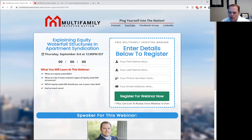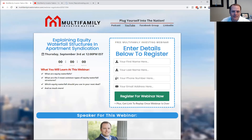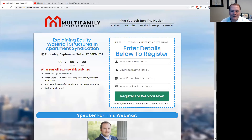Do you see these waterfall situations work better with new developments or buying existing properties? They work for both. Even though a new development is not going to have a lot of cash flow, eventually as you're leasing up that property there's going to be cash flows there. So you have to figure out what you're going to do with those cash flows, and the investors need to know exactly what you're going to do with the proceeds when you refinance or sell.